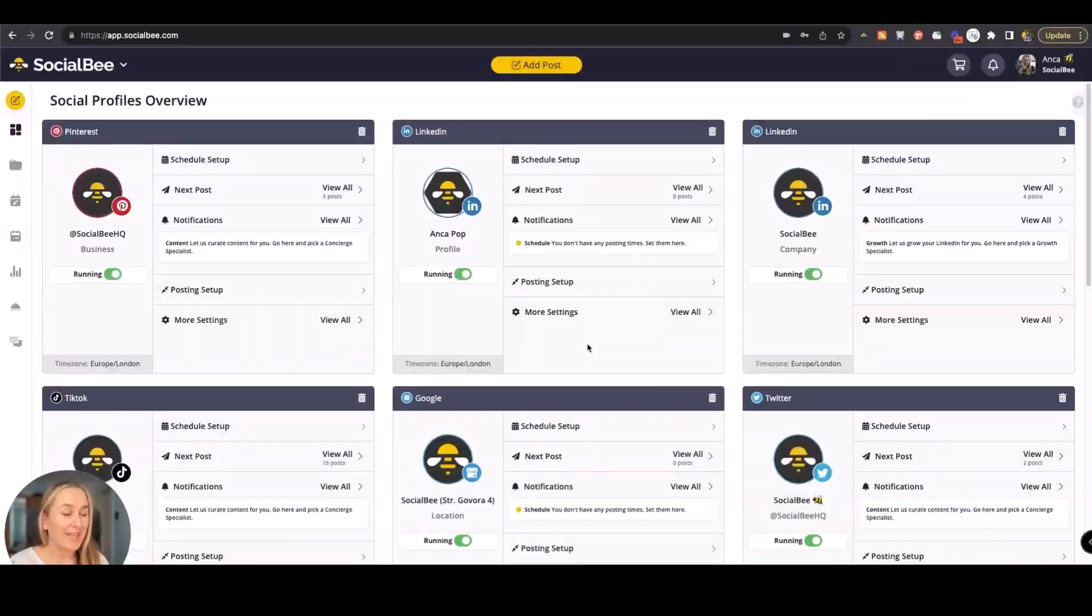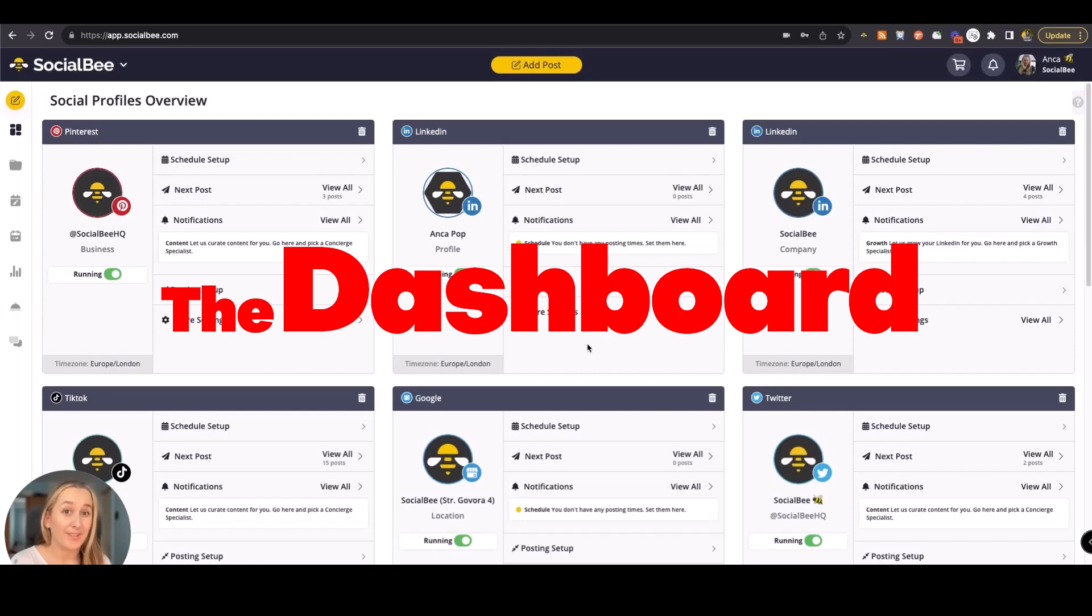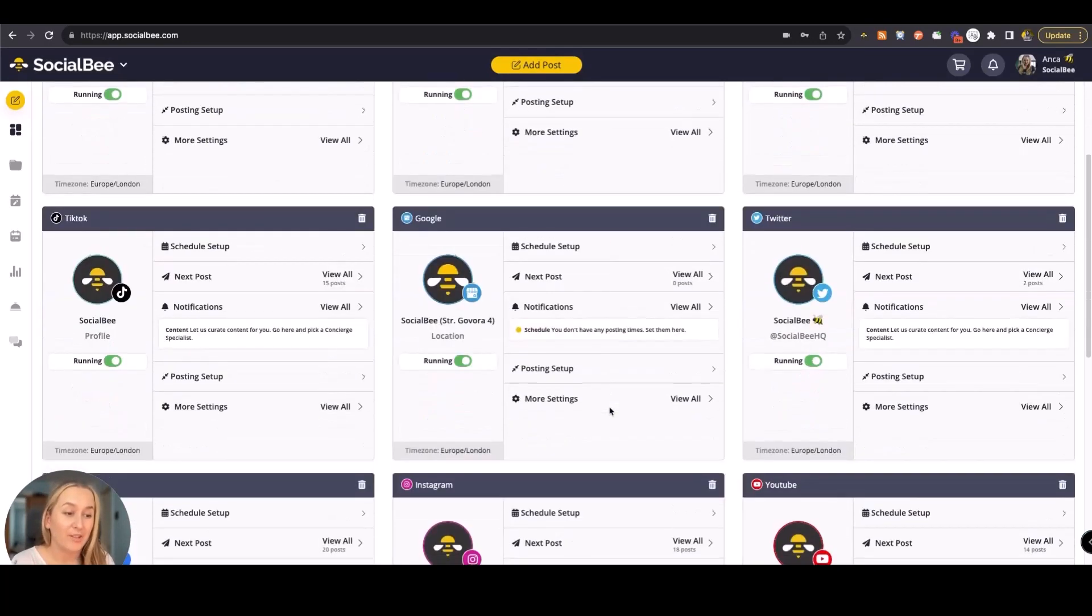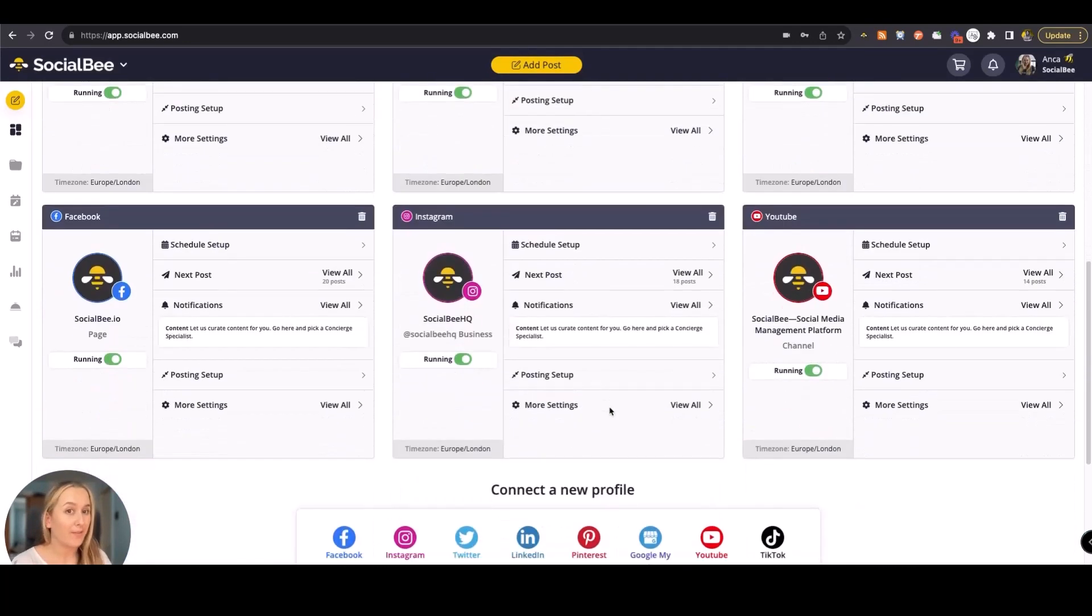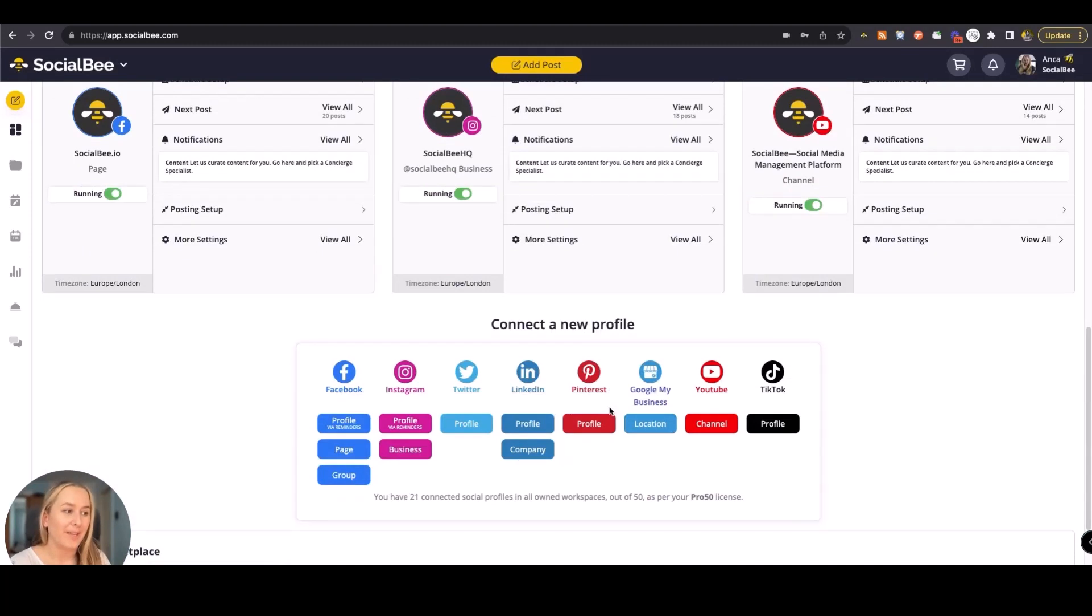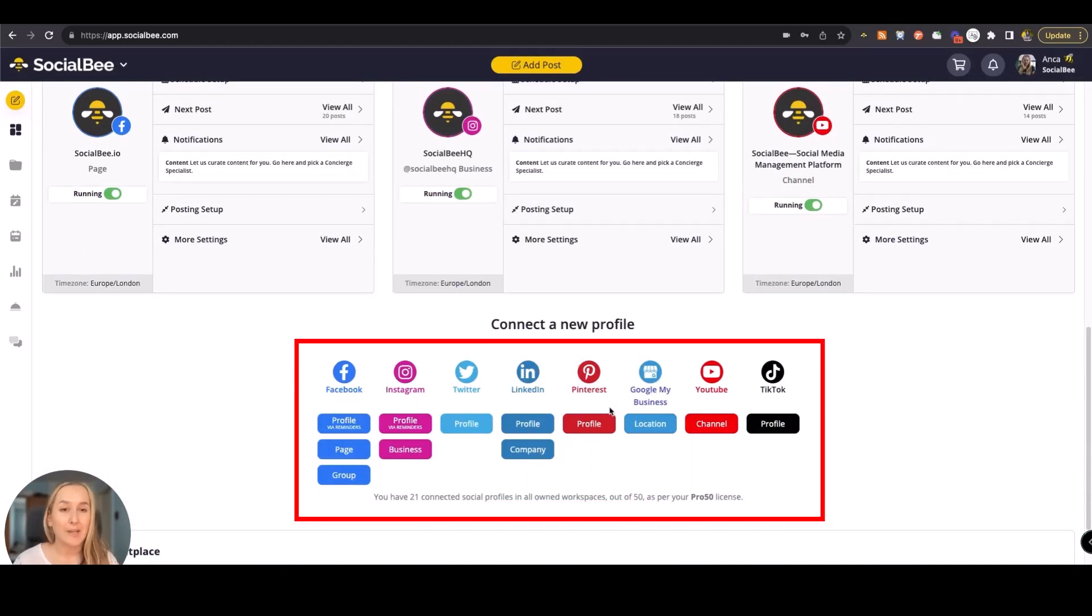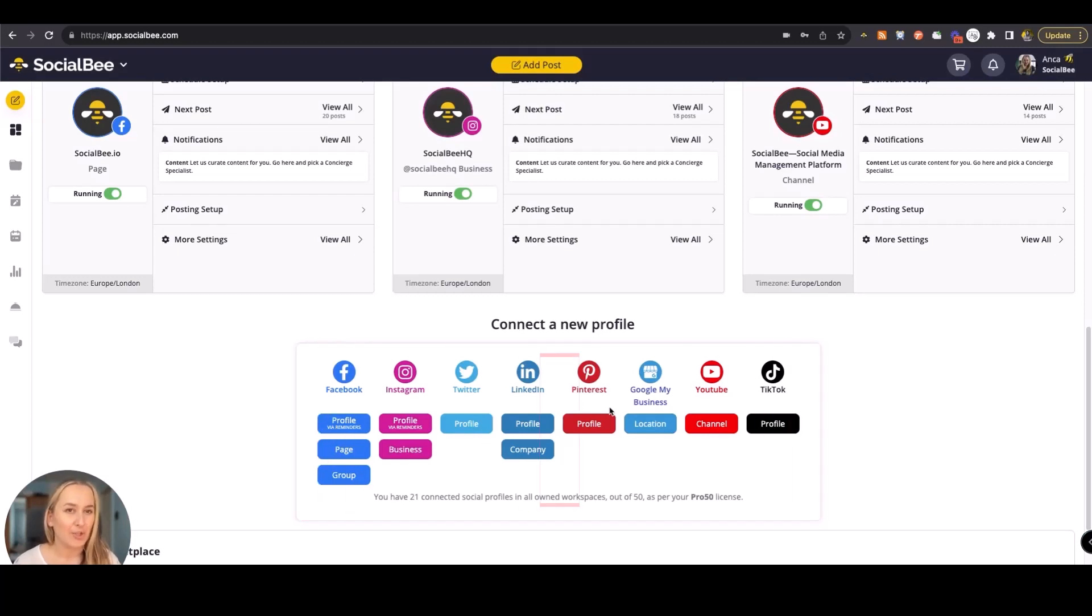You're currently looking at the dashboard. This is where you would connect all of your social media channels in order to have them all in one place. You can connect everything from Facebook, Instagram, Twitter or X, LinkedIn, Pinterest, Google My Business, YouTube, and TikTok.